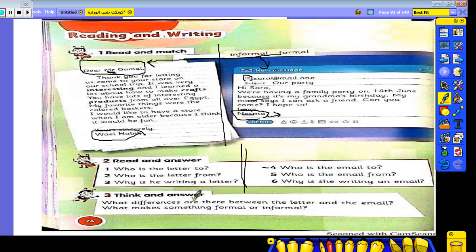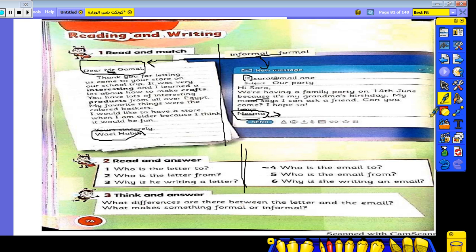Think and answer: What differences are there between the letter and the email? What makes something formal or informal? As I told you before, there is a difference between email and letter.